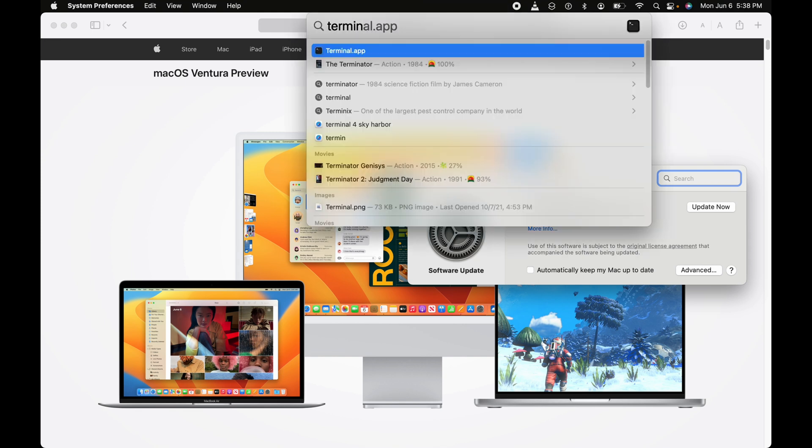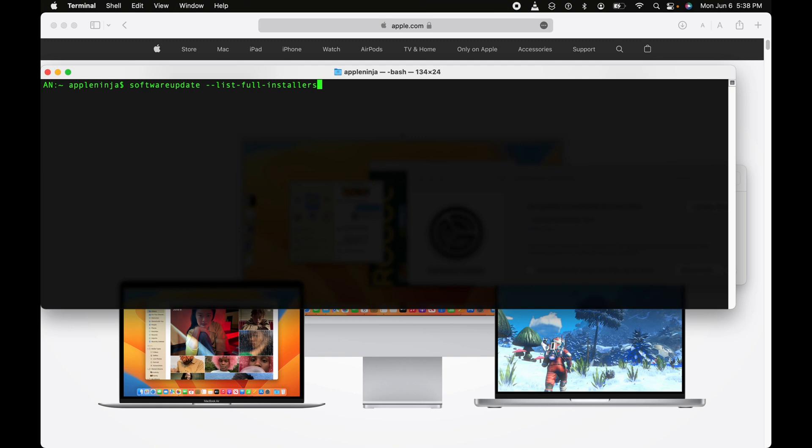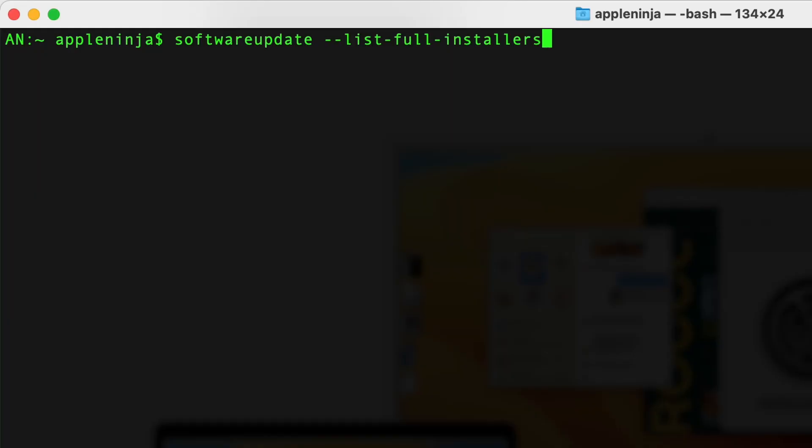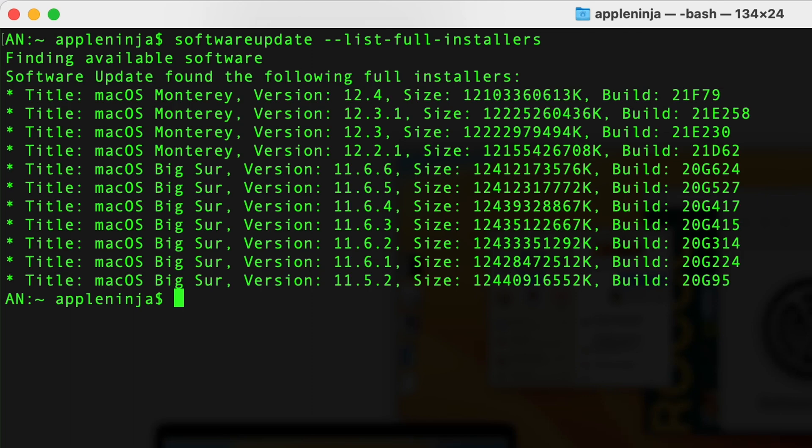Then we want to open up the Terminal app. I'm going to arrow up. The first command is 'softwareupdate --list-full-installers'. I'm going to zoom in. I'll actually have all these commands in a text file for you to download so you have them on hand.